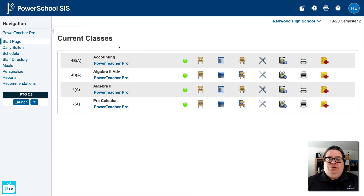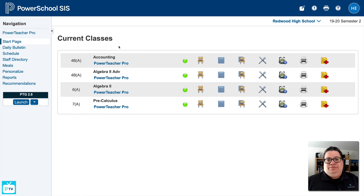That's some new attendance capabilities that you're going to have access to, and it's going to make your teachers' lives a whole lot easier. Hope you love it.